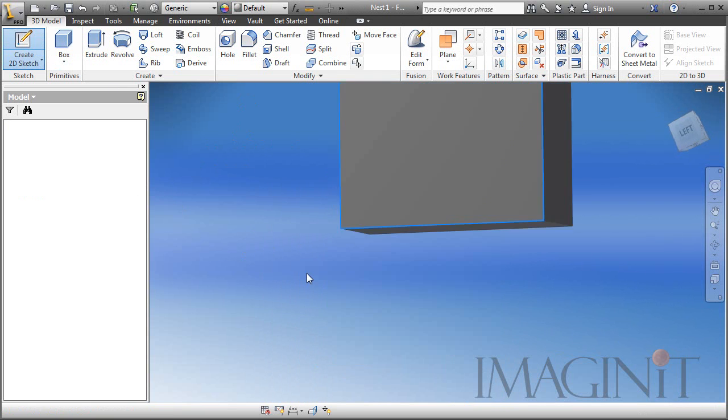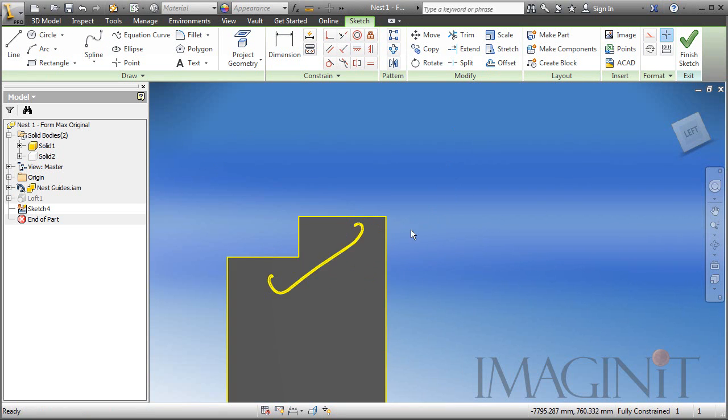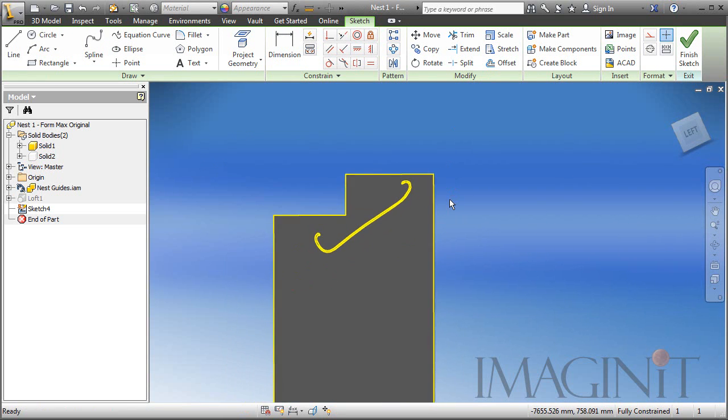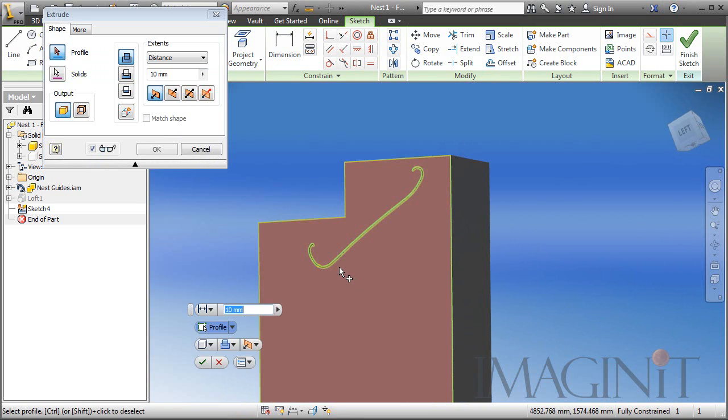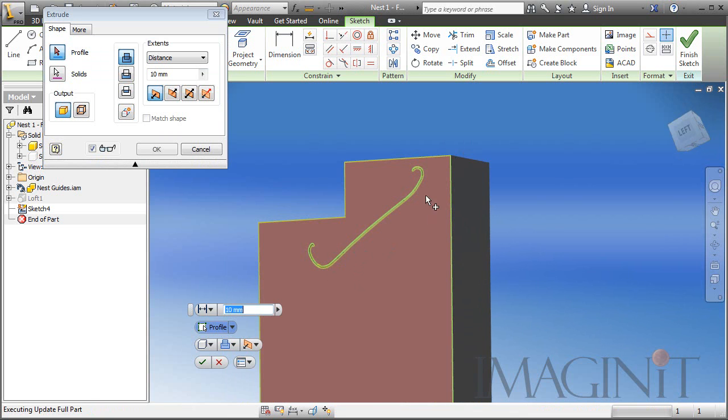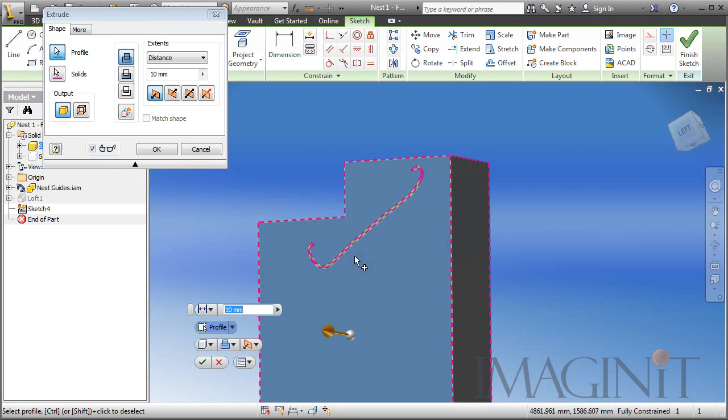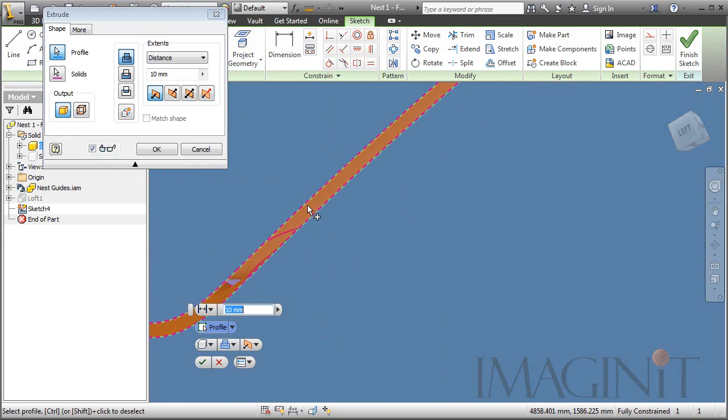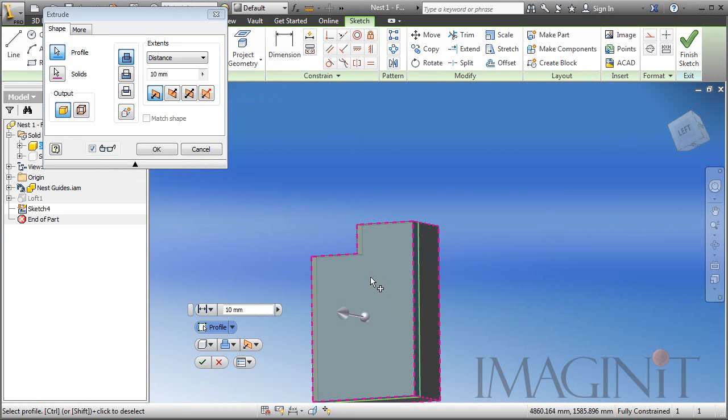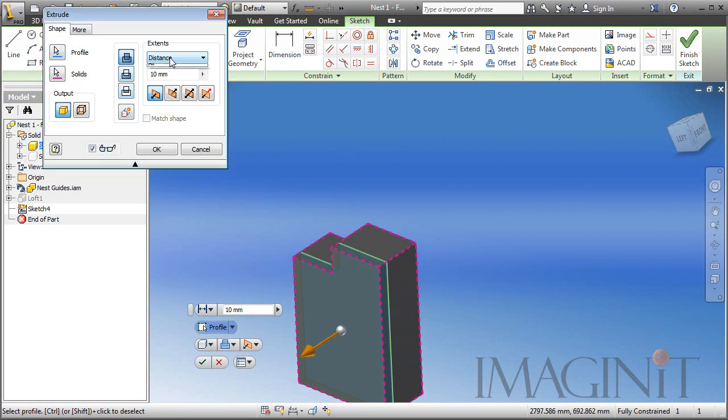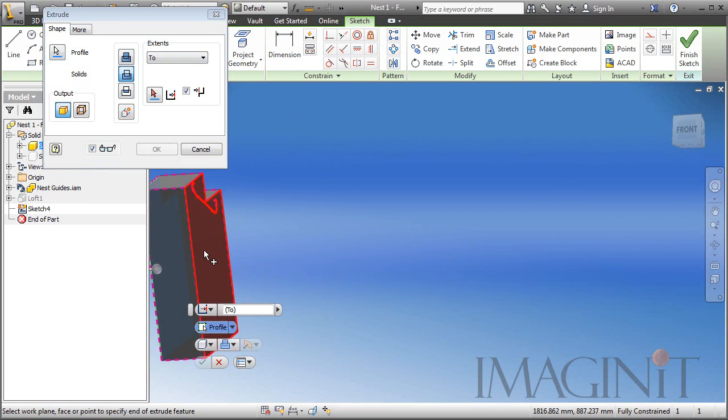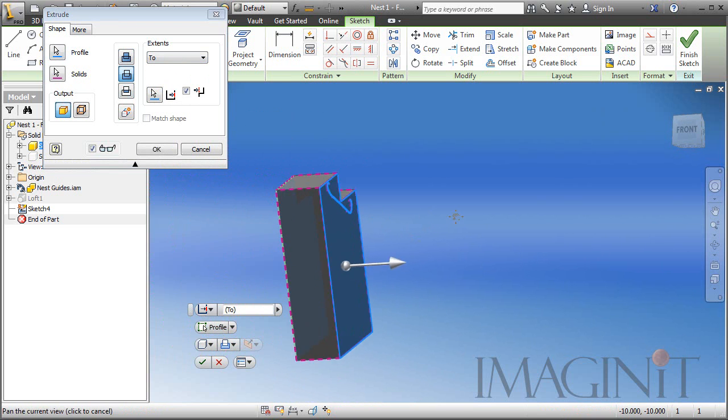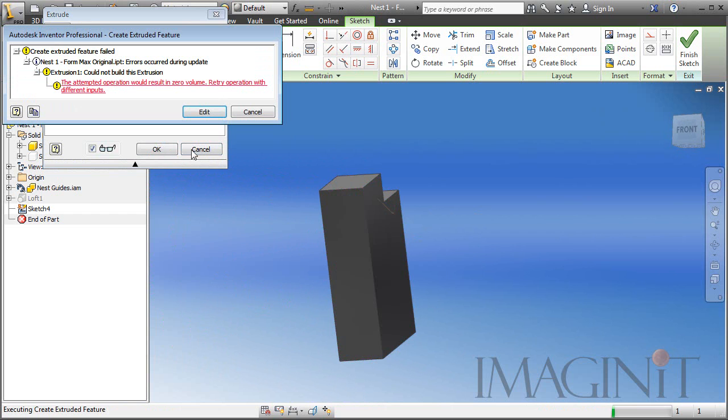To do that, I'm simply going to sketch on this face. I'm going to use the extrude command. We are going to select both profiles that are on this face, the outer profile. Again, it's a complex shape, so it'll take a second to calculate that. And the inner profile. And I want to extrude them to this back face over here. And we'll click OK.